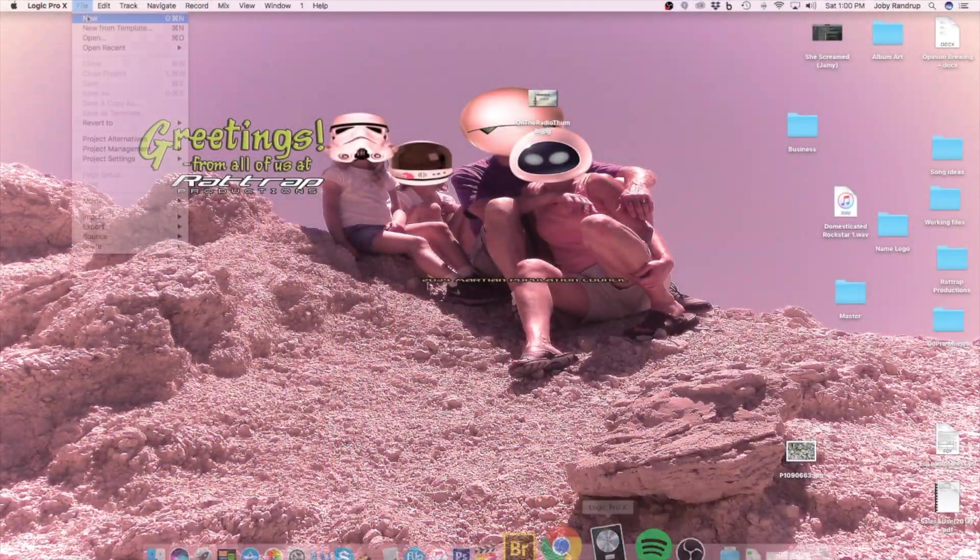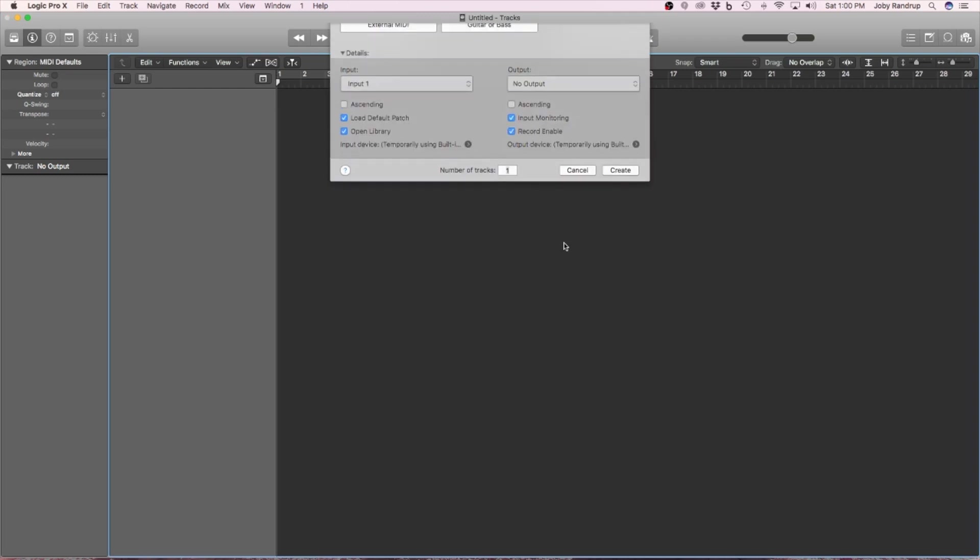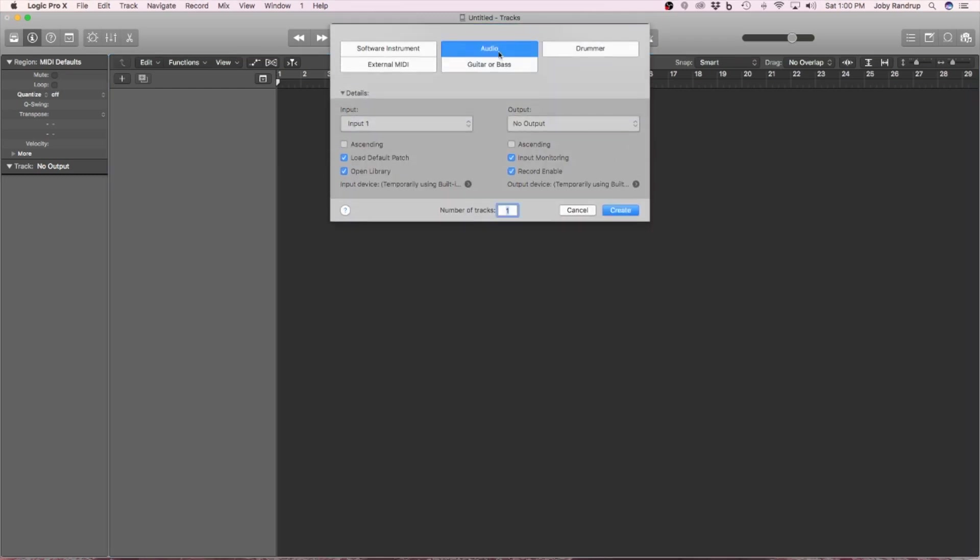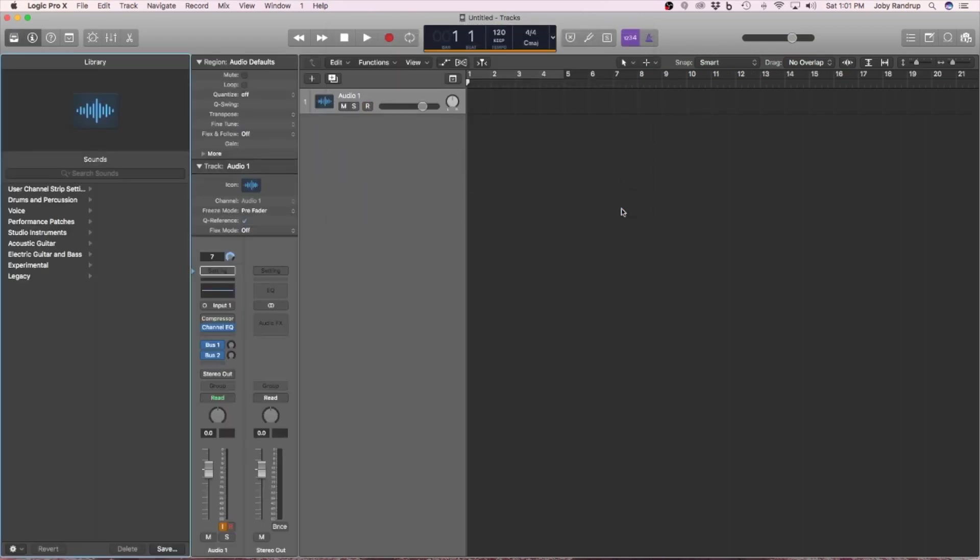Open up Logic Pro. Open up the new... I want audio because I'm going to be using microphones. If I was going to use the drummer program, if I was going to use a keyboard, or something like that, I would choose something else, but I'm just going to use microphones. So don't worry about it. Just create.